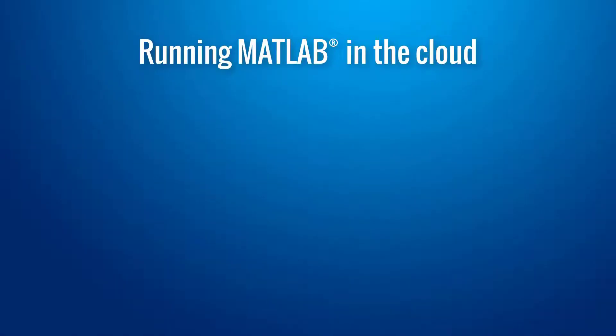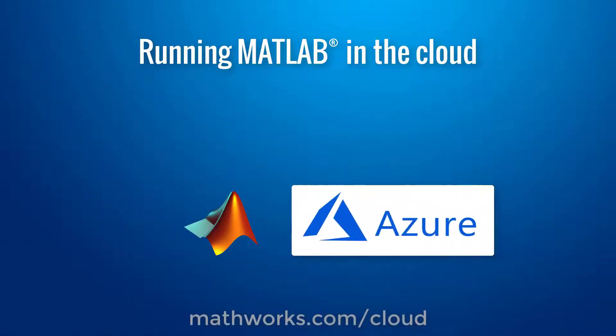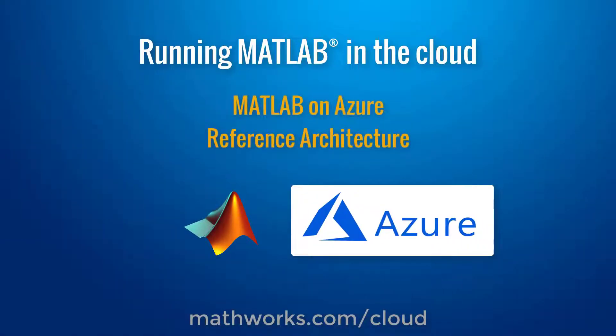In this video, I'll show you how to run MATLAB on the public cloud on Microsoft Azure using the MATLAB on Azure reference architecture.